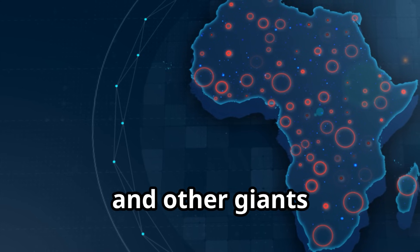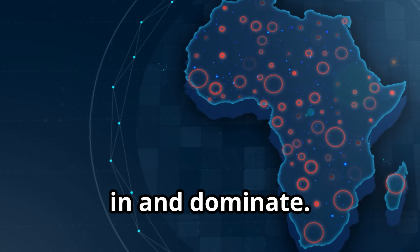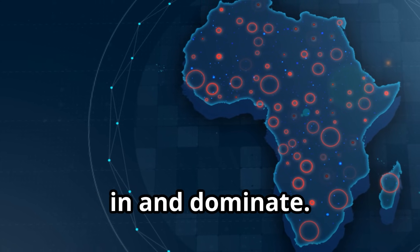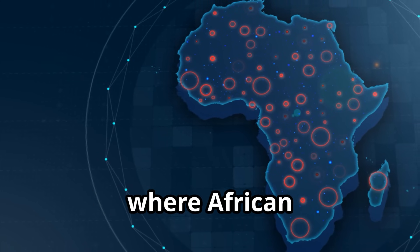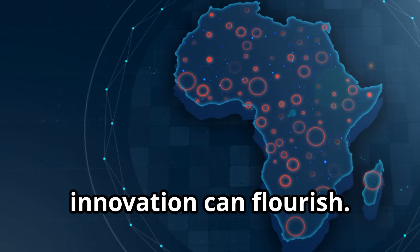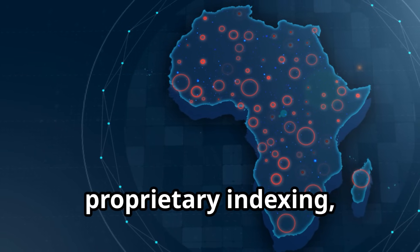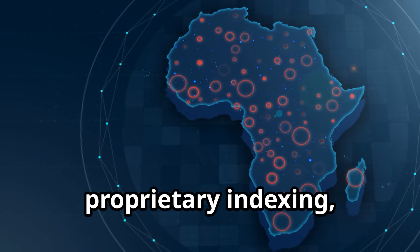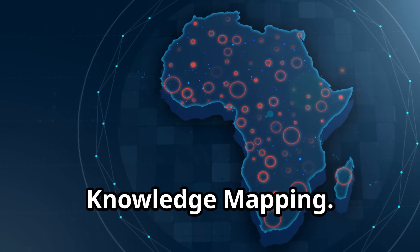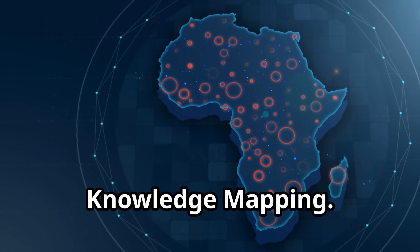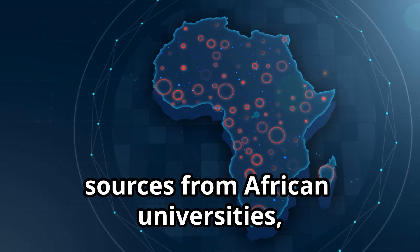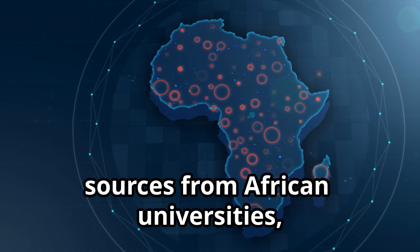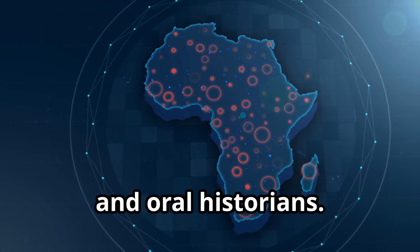ADP is intentionally incompatible with legacy Western stacks. Google, Amazon, and other giants cannot simply plug in and dominate. It creates a protected space where African innovation can flourish. Instead of proprietary indexing, ADP uses distributed knowledge mapping. Search taps primary sources from African universities, archives, and oral historians.